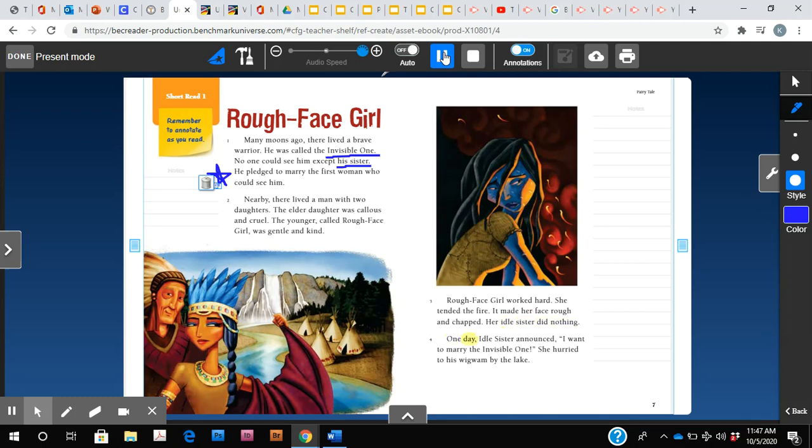One day, idle sister announced, I want to marry the invisible one. She hurried to his wigwam by the lake.